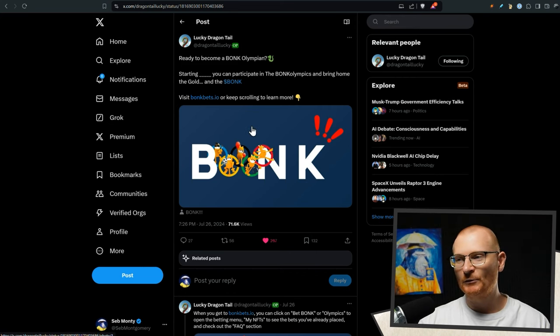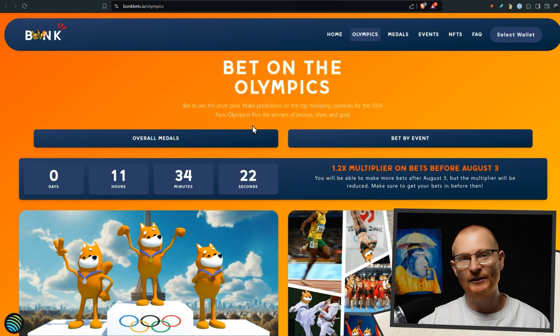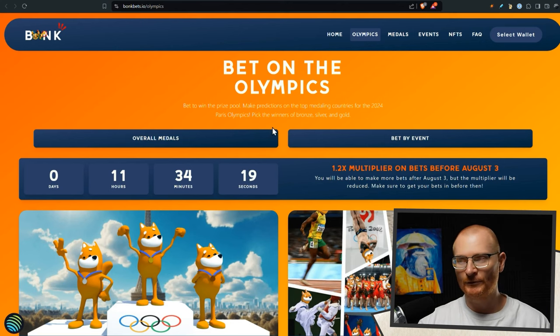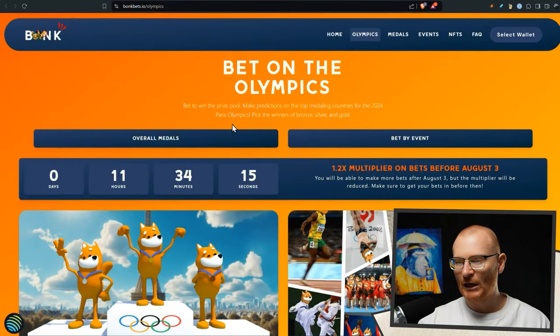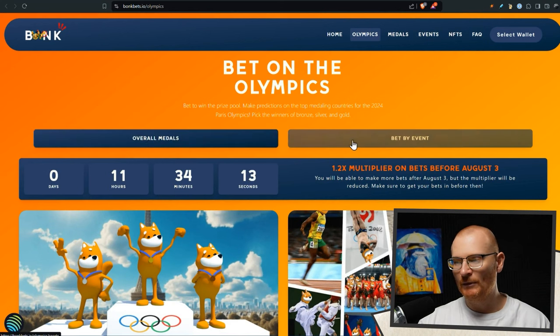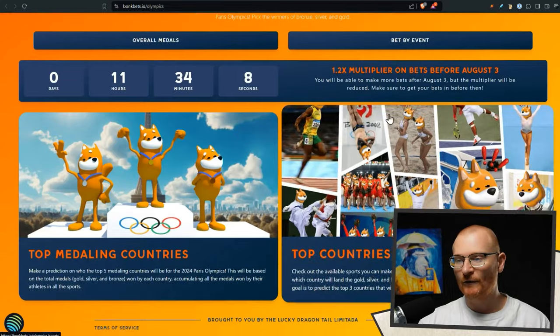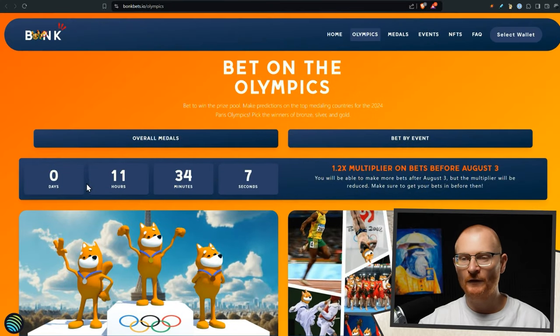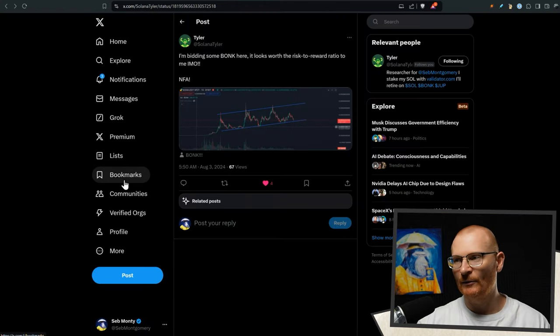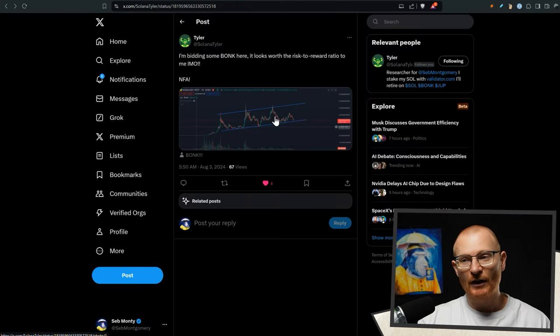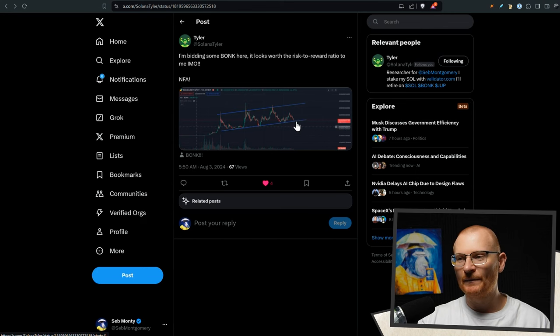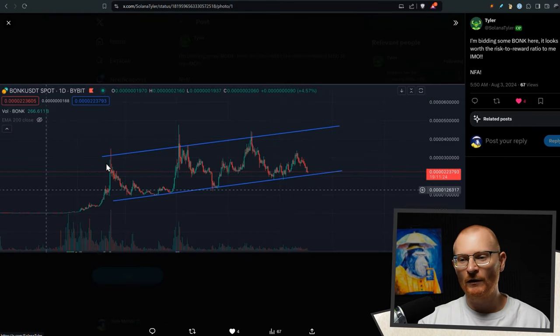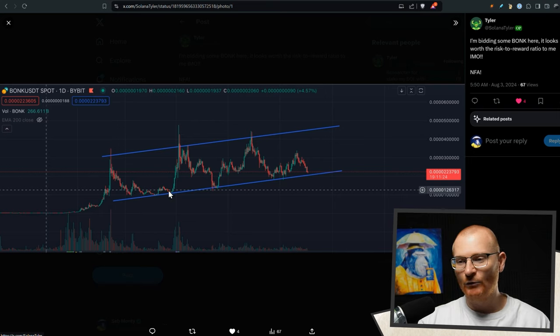Are you ready to become a Bonk Olympian? I haven't been reminding you of this, but Bonk bets, this will probably allow you to get an aspect of building your dragon as well. So you go and use that same wallet, select the wallet, join, and you can bet by event or you can make predictions on the top meddling countries for 2024. You've got 11 hours and 34 minutes from now. By the time this is edited, you probably have less than eight hours.